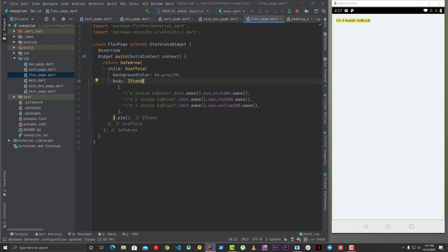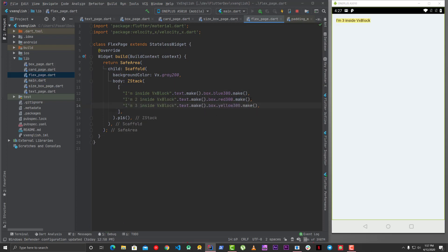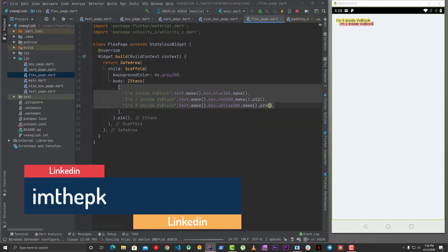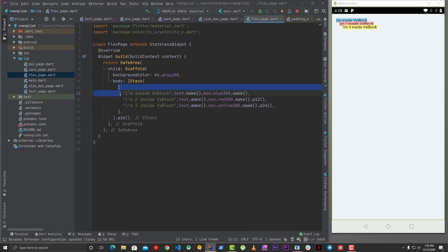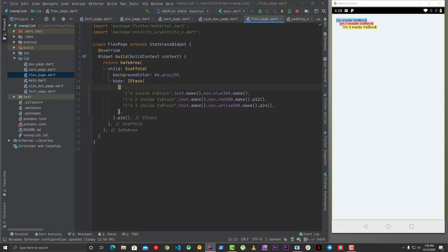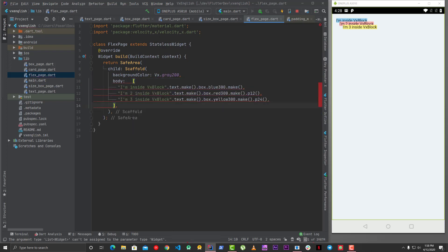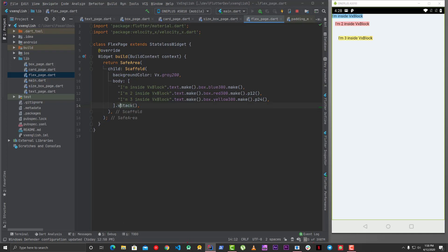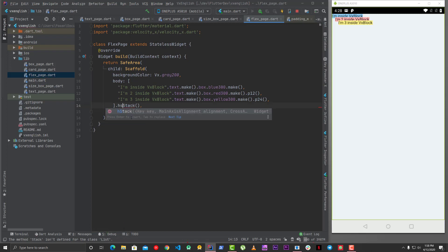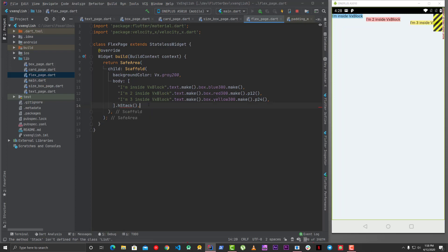ZStack is basically Stack in a normal Flutter application - widgets are placed on top of each other. If I remove items from the stack you'll see the ones below. You can also build stacks from a list: take a list and call .vStack(), .zStack(), or .hStack() on it.